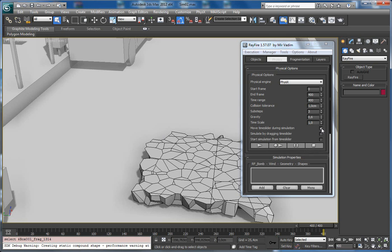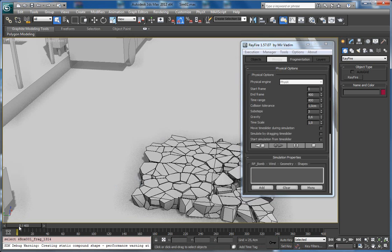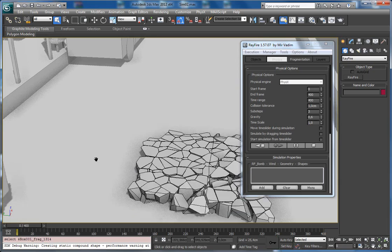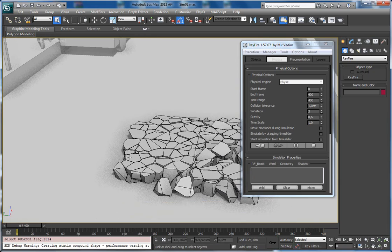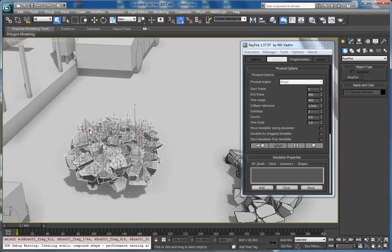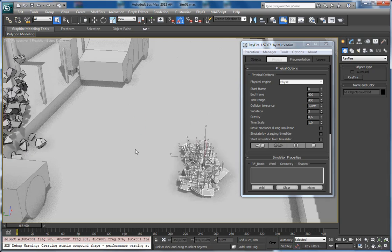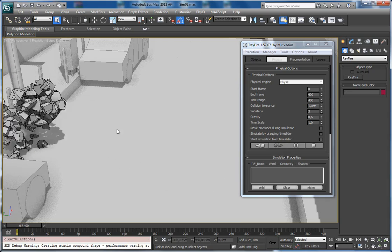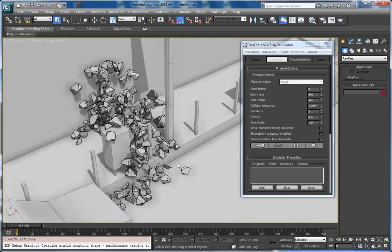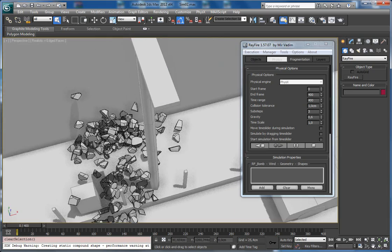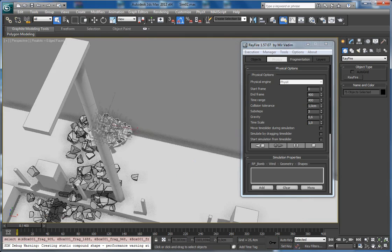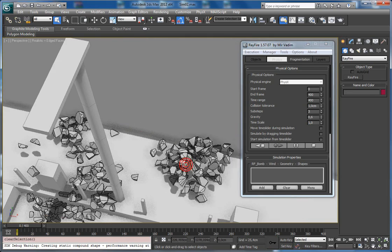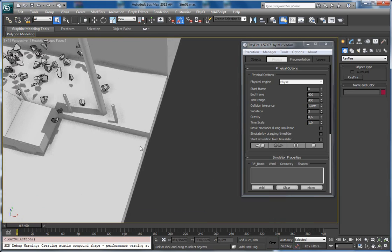You can uncheck this checkbox, 'Move time slider during simulation.' In this case, you will have the dynamic engine on, but it will be endless. So you can select all objects and do whatever you want with them. As you can see, you can quickly just take some objects and throw them.